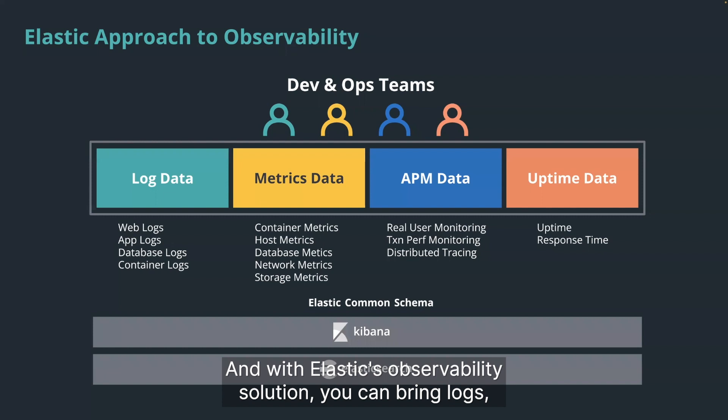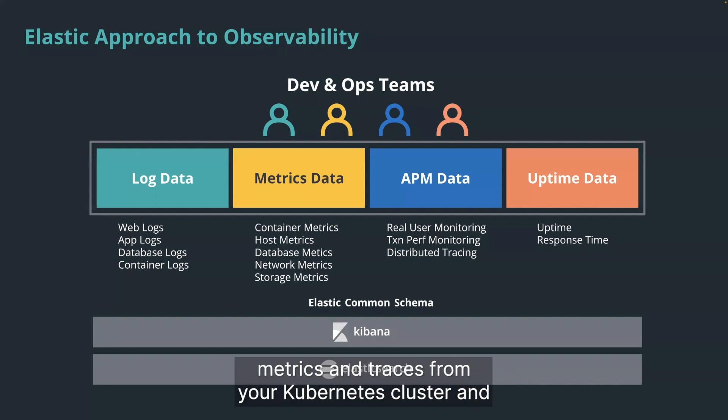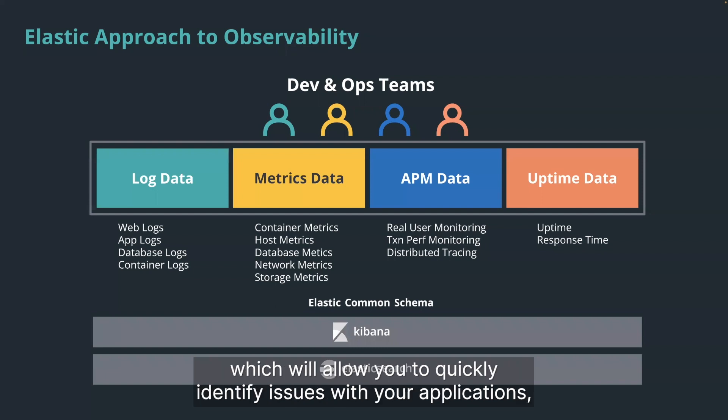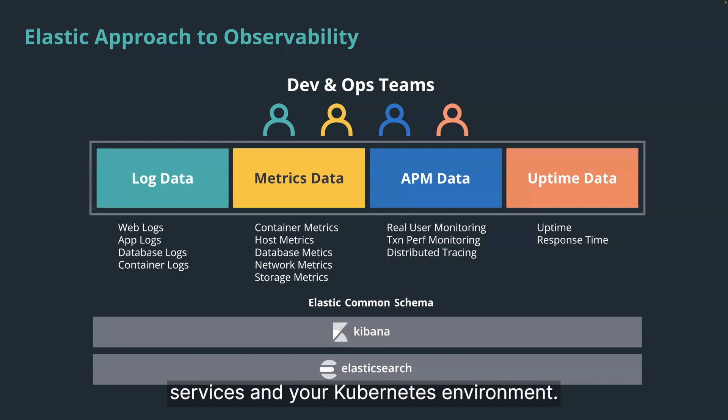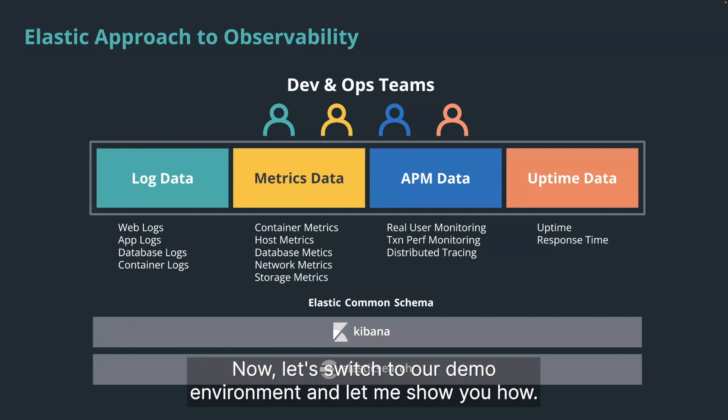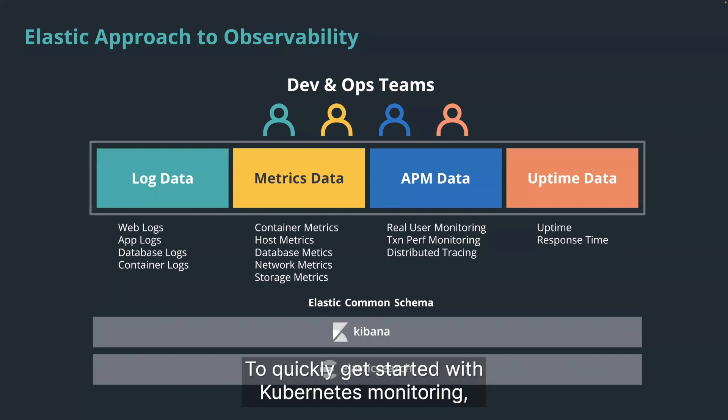And with Elastic's observability solution, you can bring logs, metrics, and traces from your Kubernetes cluster and the workloads running on it into a single unified solution, which will allow you to quickly identify issues with your applications, services, and your Kubernetes environment. And getting started with Elastic's Kubernetes monitoring is very easy. Now, let's switch to our demo environment and let me show you how.